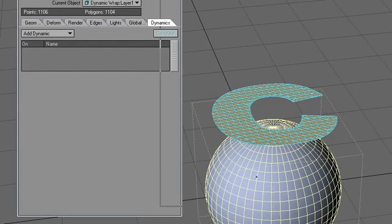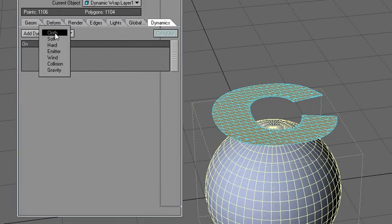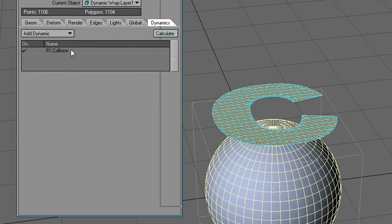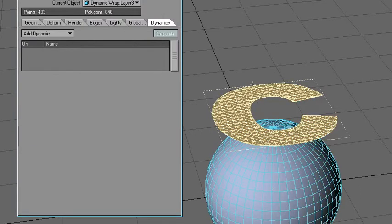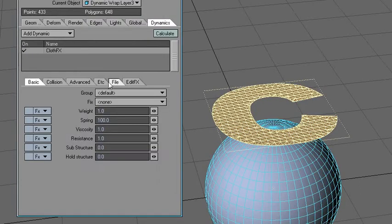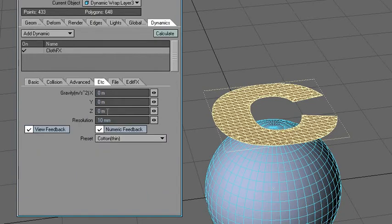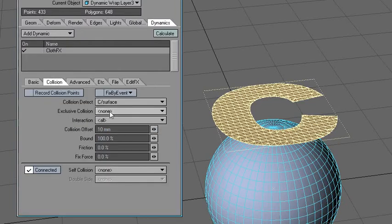On the sphere, I'll set that to collision and leave it to default. For the C, set it to cloth. Always remember to add gravity here unless you have it somewhere else, and collision.